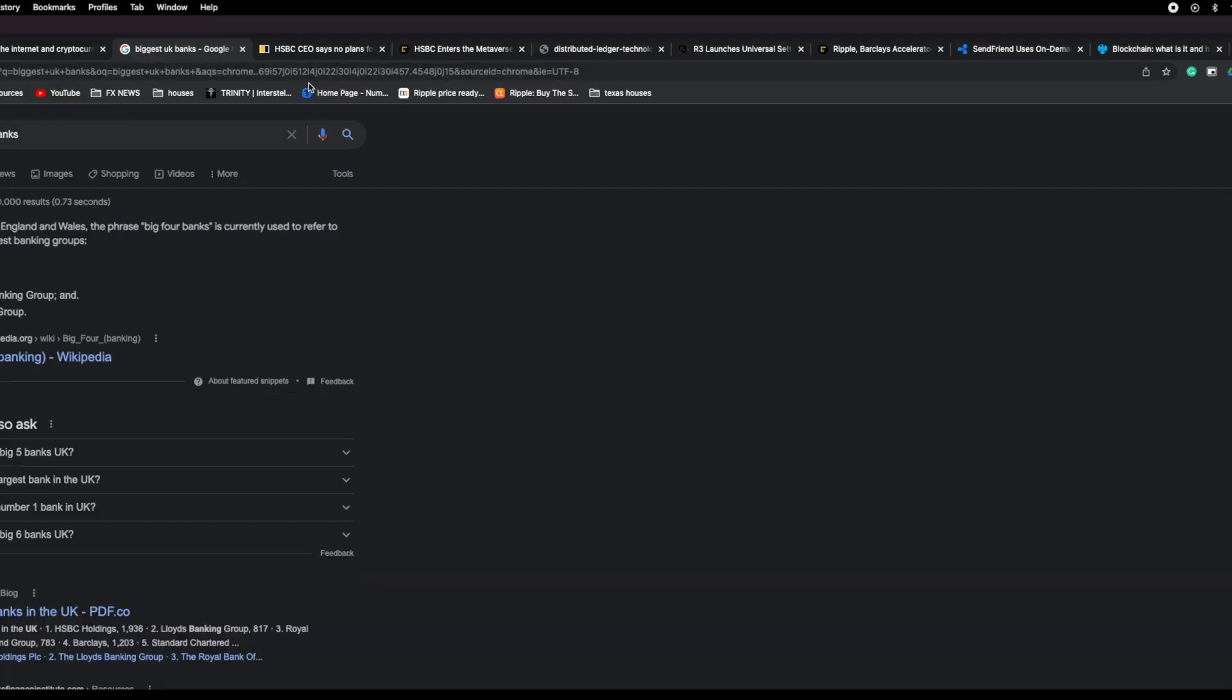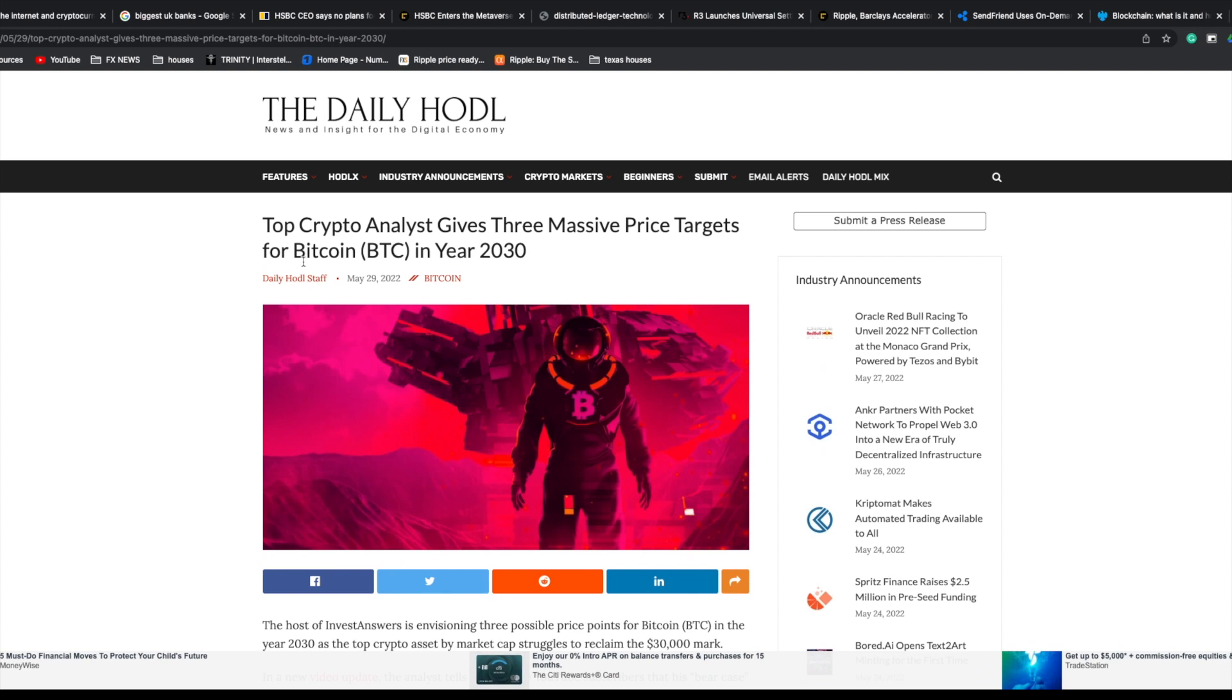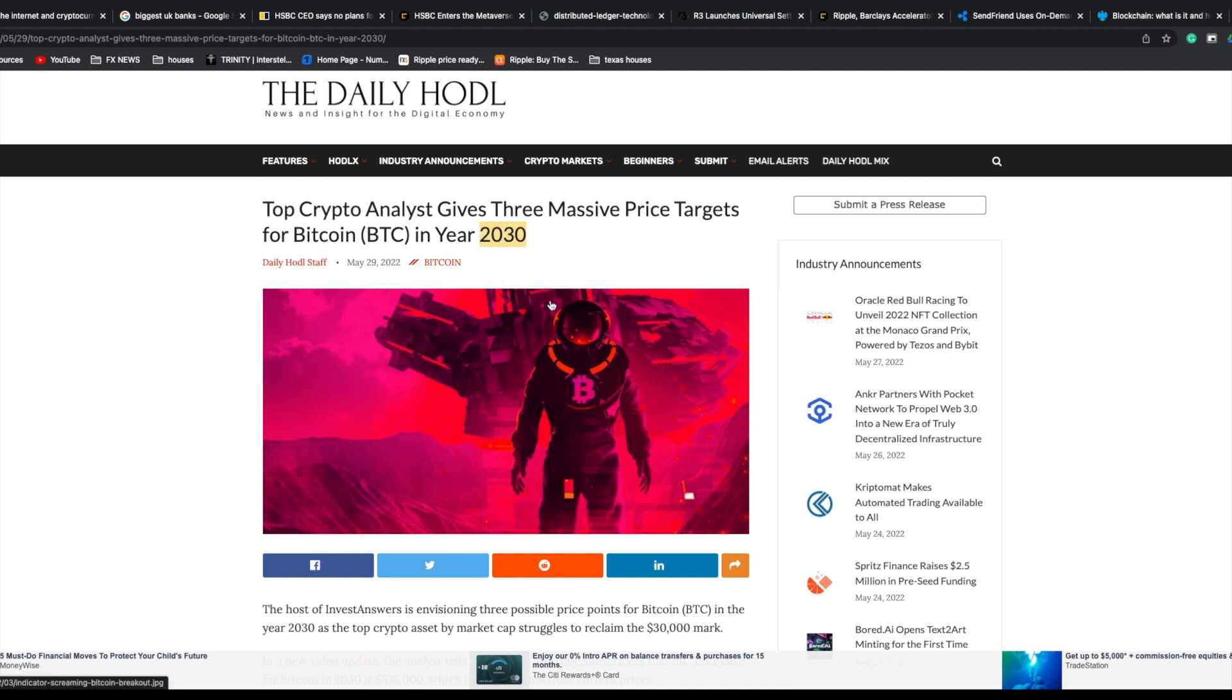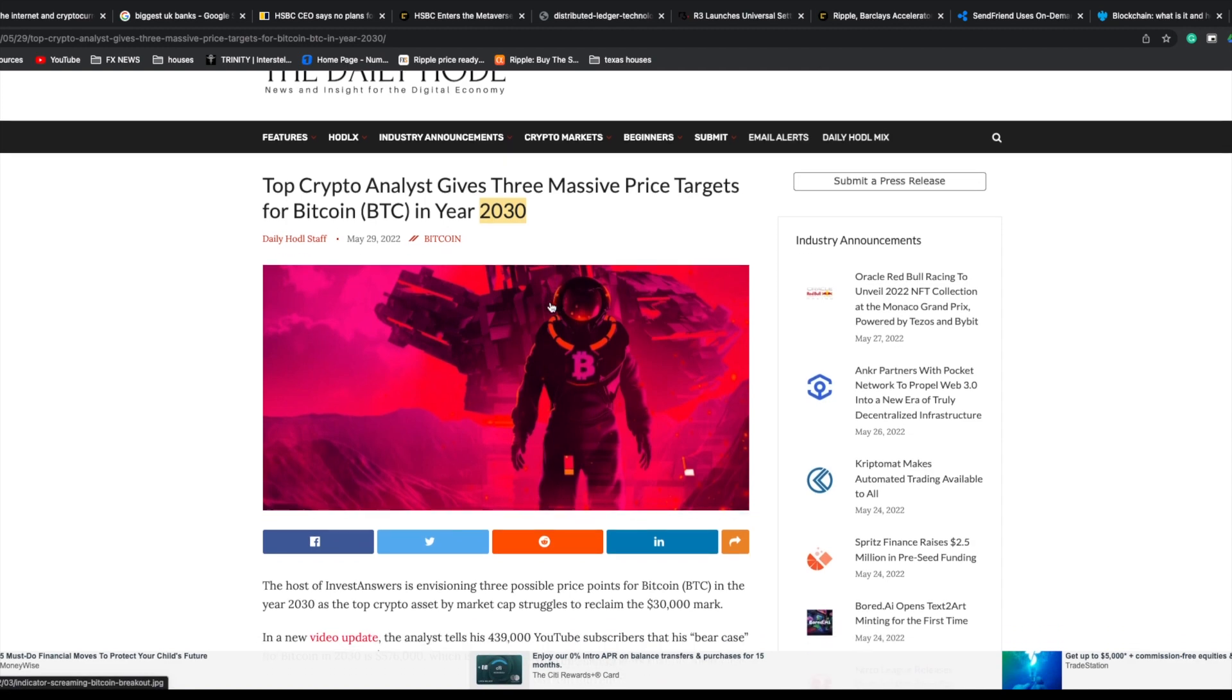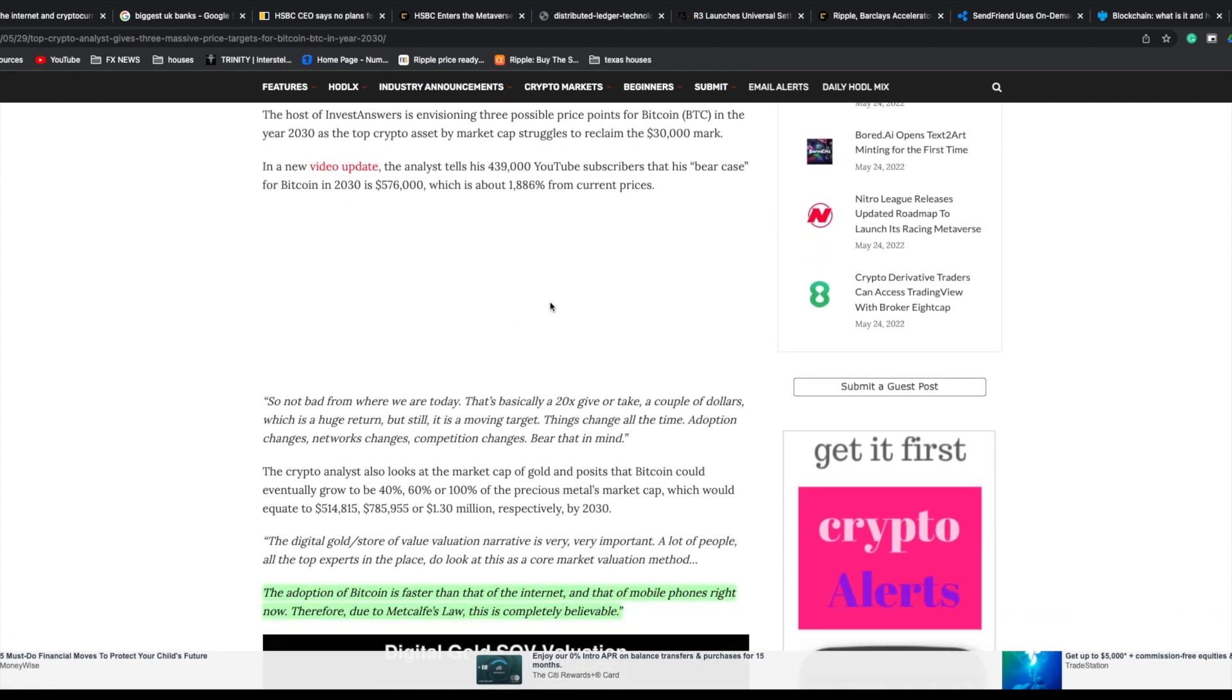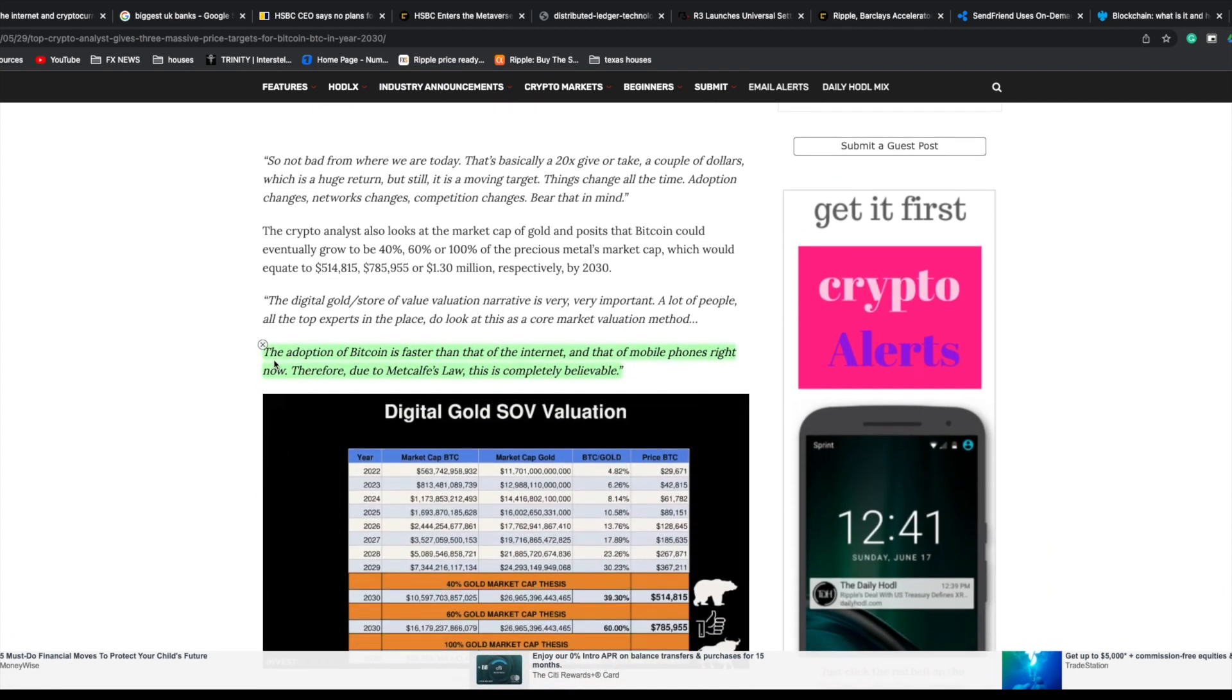Before we jump into all the research surrounding Ripple and XRP, here's an article from the Daily Huddle. Top crypto analyst gives three massive price prediction targets for BTC in the year 2030. The key takeaway is the adoption of Bitcoin is faster than that of the internet and mobile phone right now.